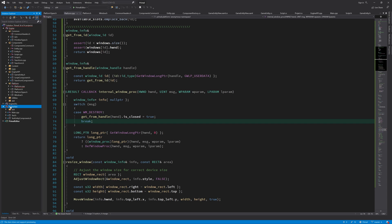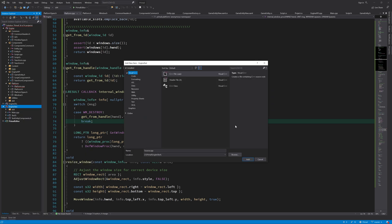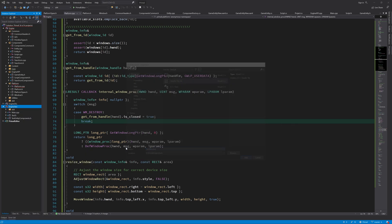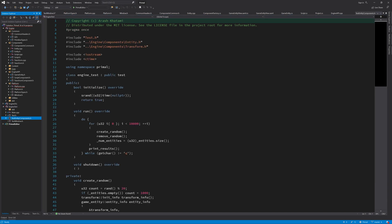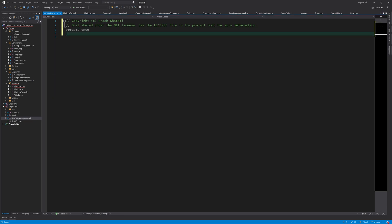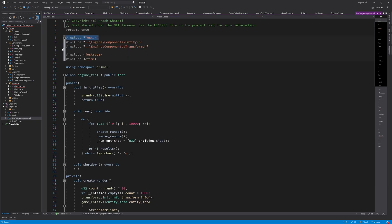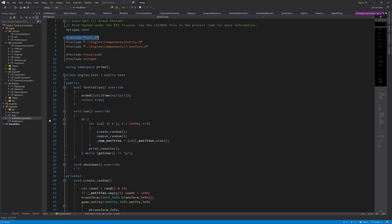In the engine test project, I'm going to add a new header file for our window test. Like we did here for the entity component test, we need to include this test header and inherit from this test class and write our test.